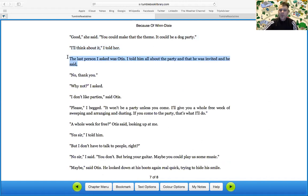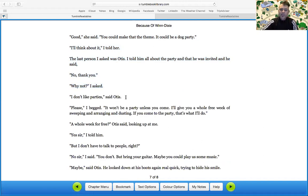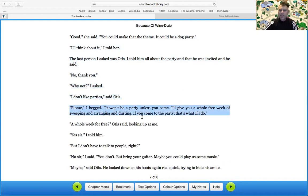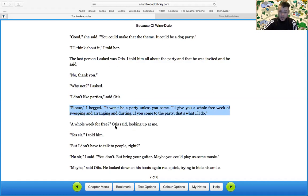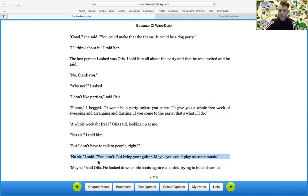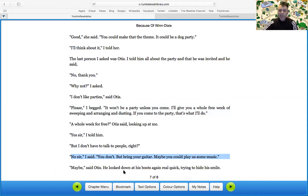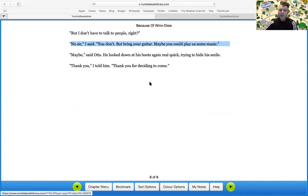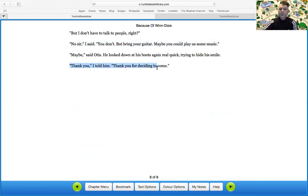The last person I asked was Otis. I told him about the party and that he was invited and he said, no, thank you. Why not, I asked. I don't like parties, said Otis. Please, I begged. It won't be a party unless you come. I'll give you a whole free week sweeping and arranging and dusting. If you come to the party, that's what I'll do. A whole week for free, Otis said, looking up at me. Yes, sir, I told him. But I don't have to talk to people, right? No, sir, you don't. But bring your guitar. Maybe you can play some music. Maybe, said Otis. He looked down on his boots again, real quick, trying to hide a smile. Thank you, I told him. Thank you for deciding to come.